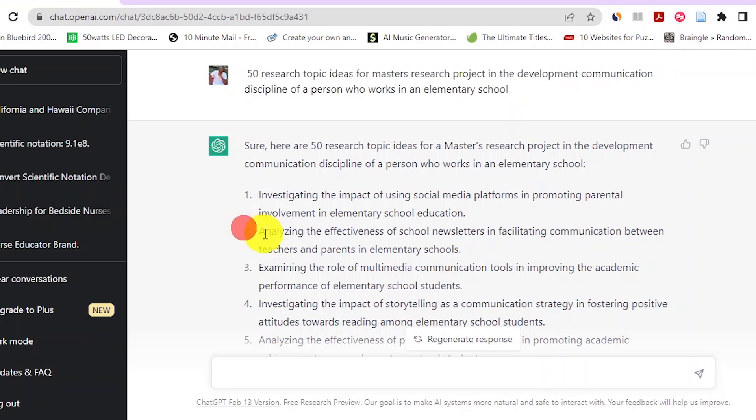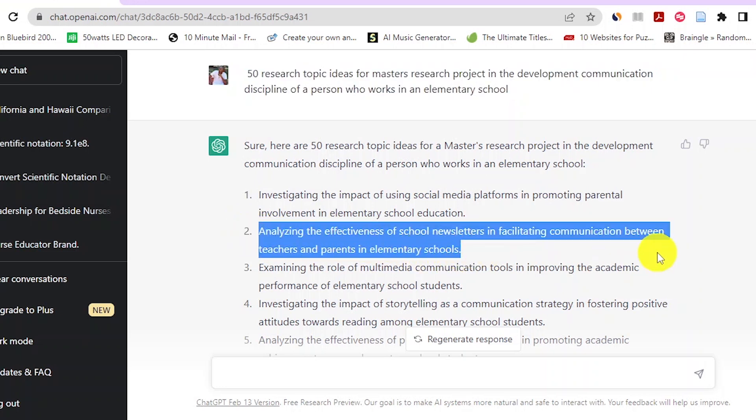ChatGPT also suggested a more specific topic: 'Analyzing the effectiveness of school newsletters in facilitating communication between teachers and parents in elementary schools.' After getting ideas on a research topic, it is important to read widely on your chosen topic. Reading widely helps you understand whether your topic is important and helps you find suggested research gaps in previous scholarly studies.